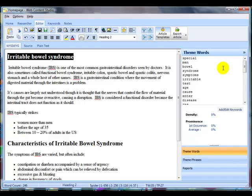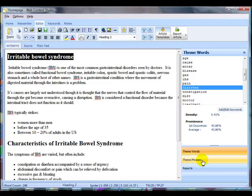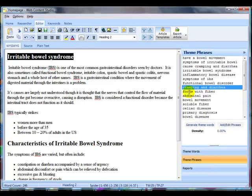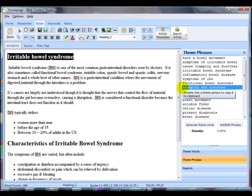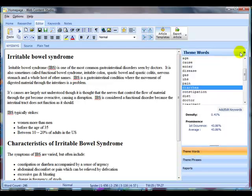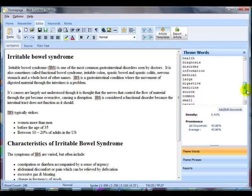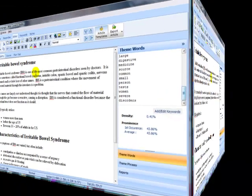When we come to write the content or rewrite the content, we'll have this theme phrase section here open and we can have a look and see whether we can get some of the words in. For example, you can see that some of the words here, like diarrhea, appears in theme phrases. So if I get the phrase cramping and diarrhea into my article, then I've automatically got the word diarrhea in there and also cramping. Though I don't think cramping is one of the top theme words that we're using, but that doesn't really matter.